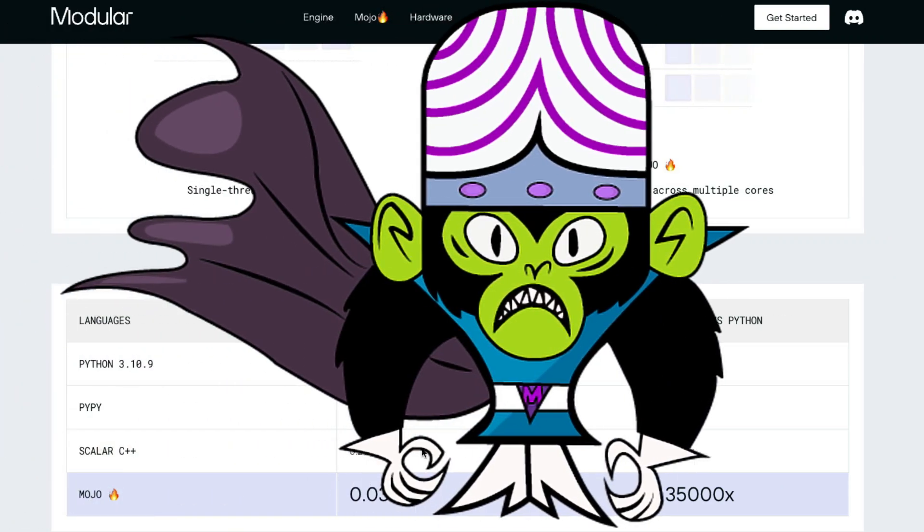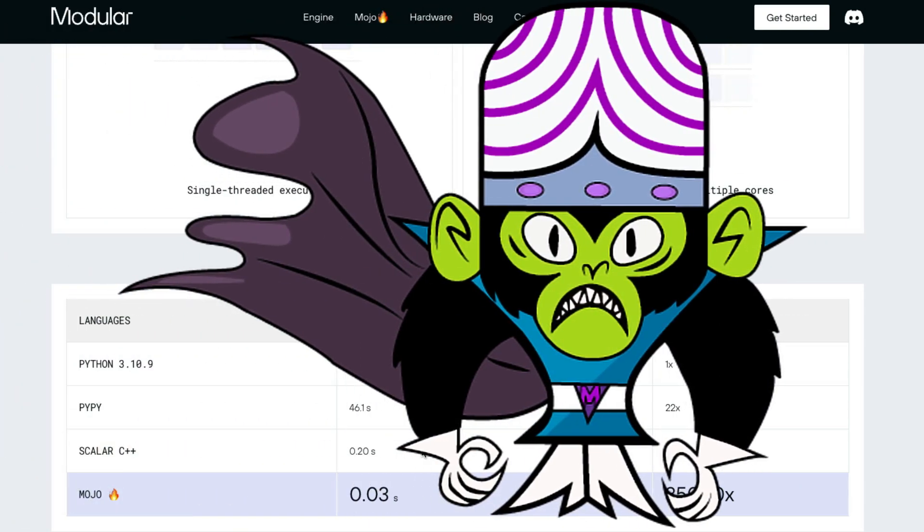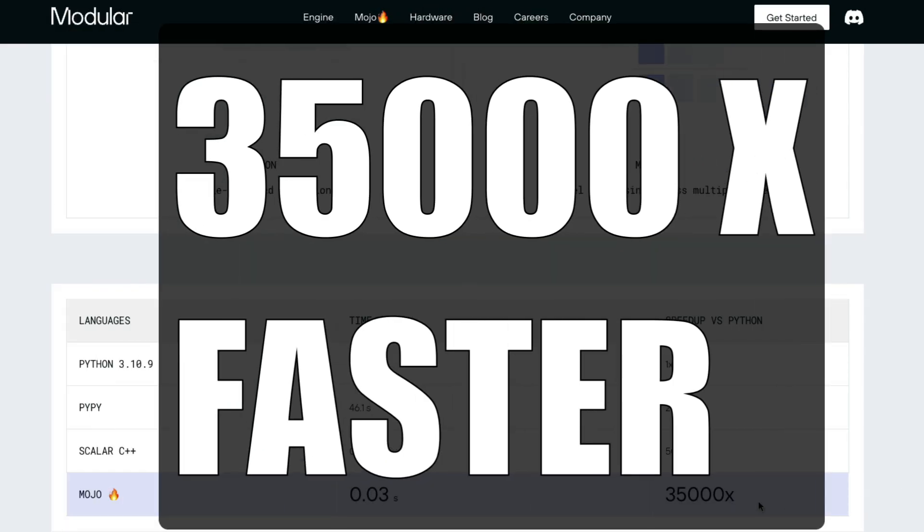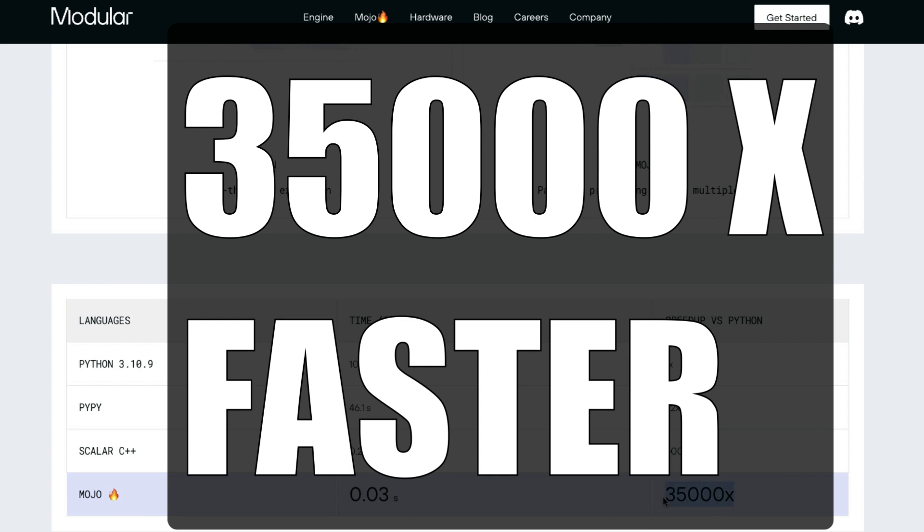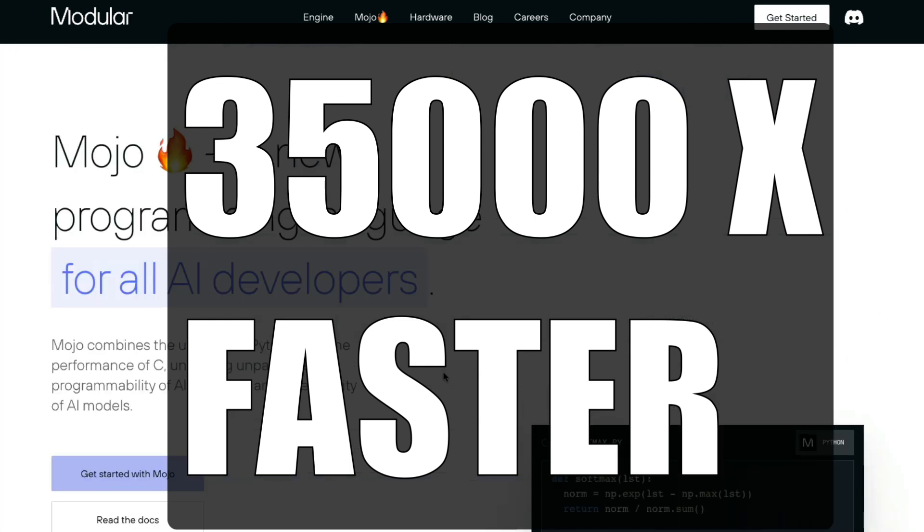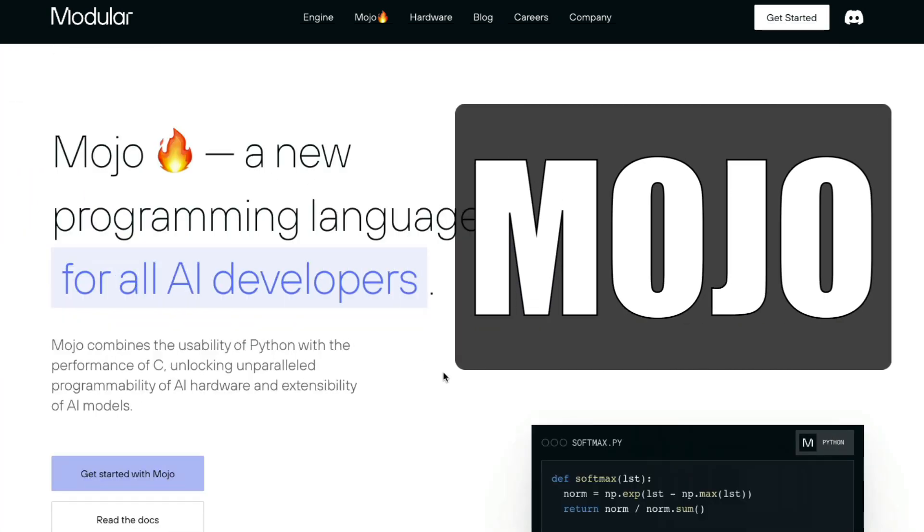It's a new programming language for AI developers that has the potential to become 35,000 times faster than Python. That's what we're going to learn about in this video.